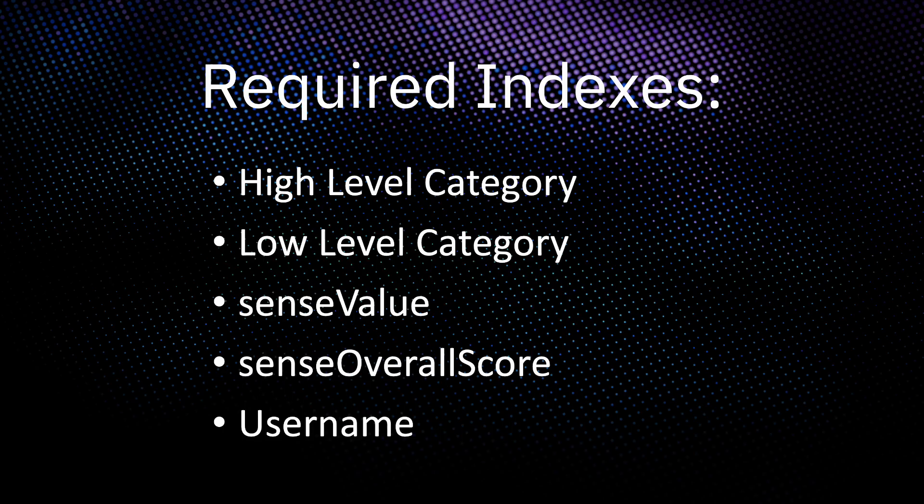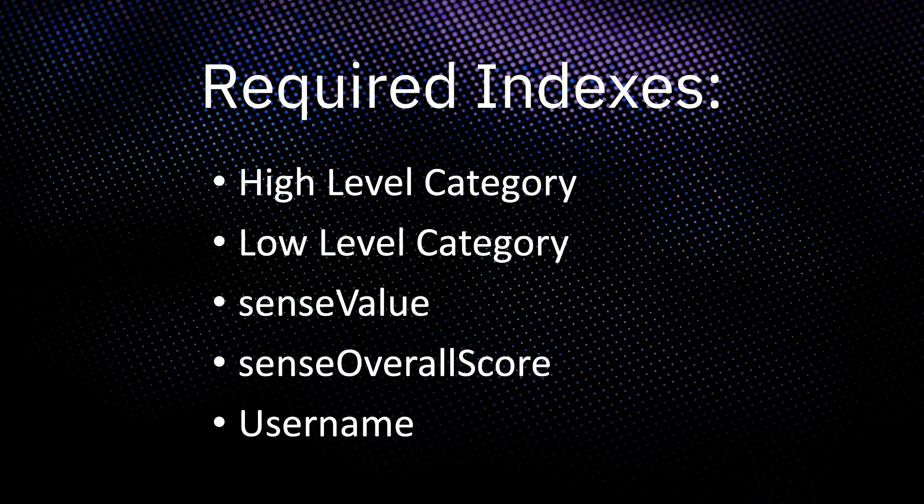Once the installation is completed, to improve the performance of the UBA app, please enable the following indexes: high level category, low level category, sense value, sense overall score, and username.